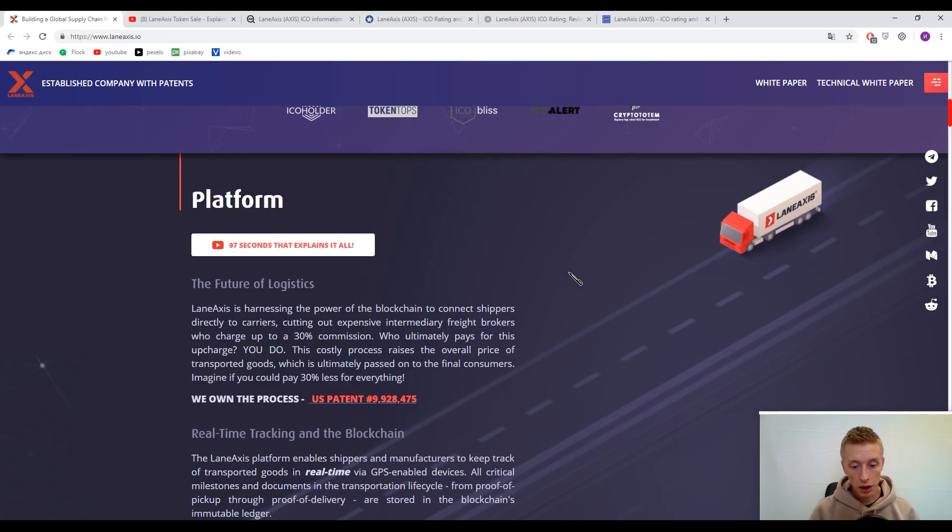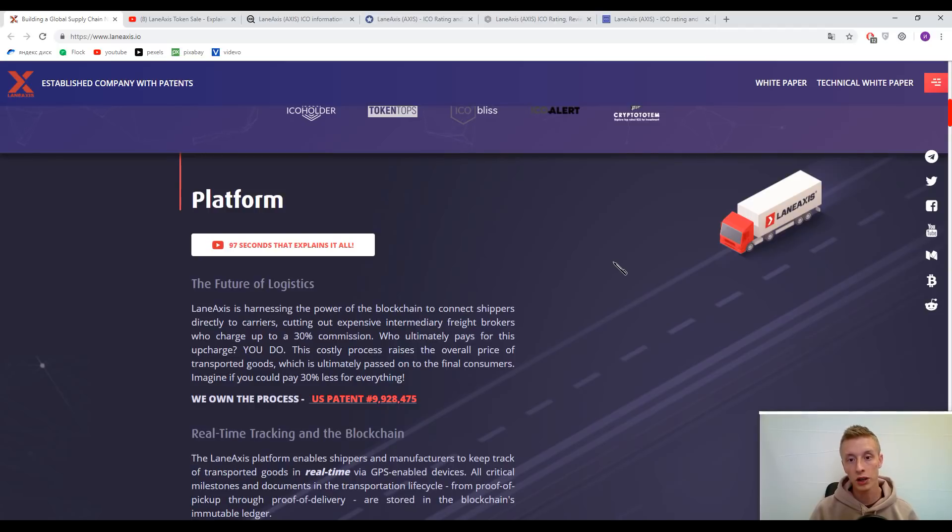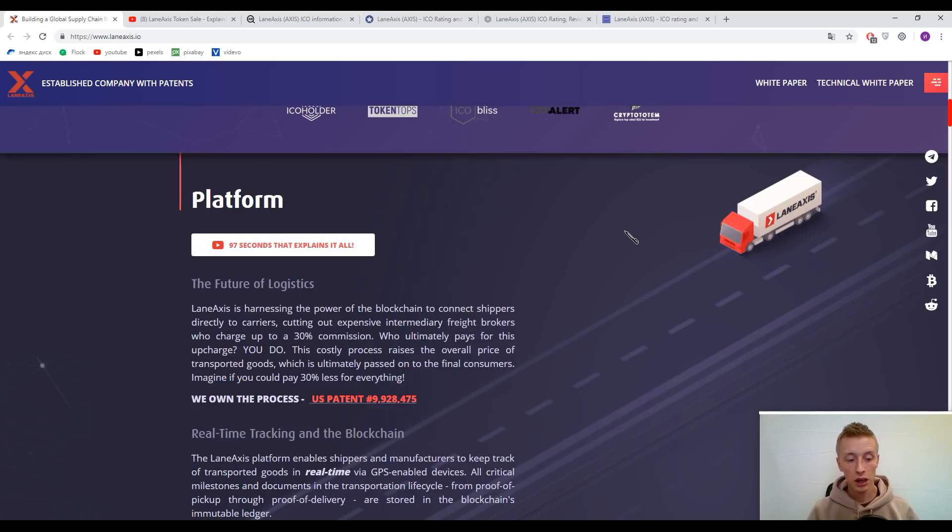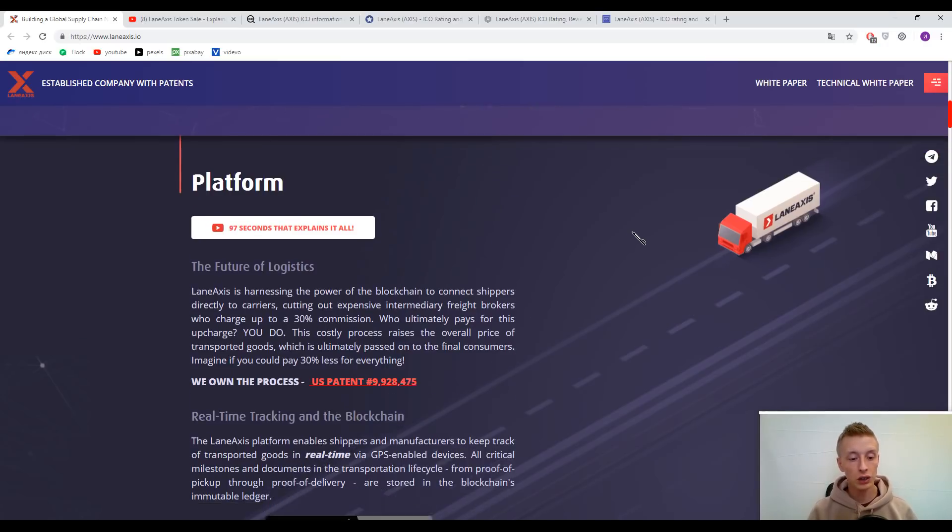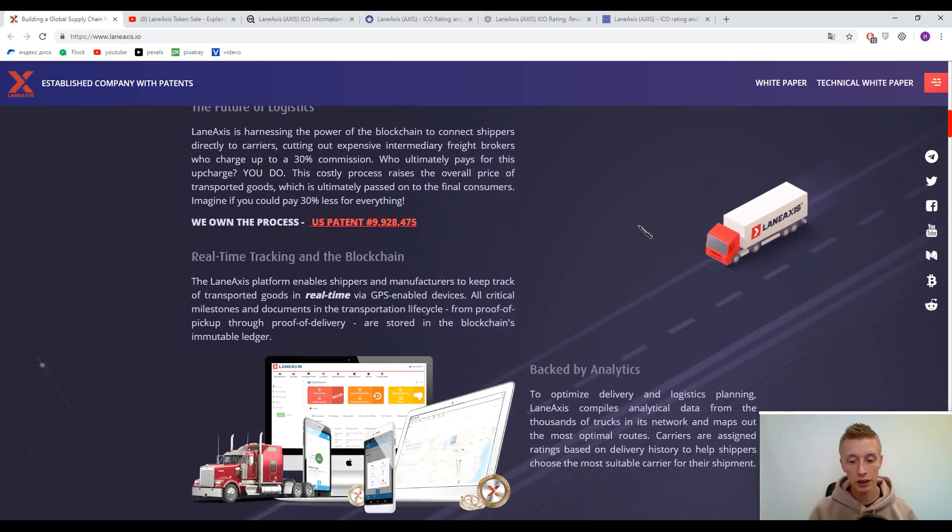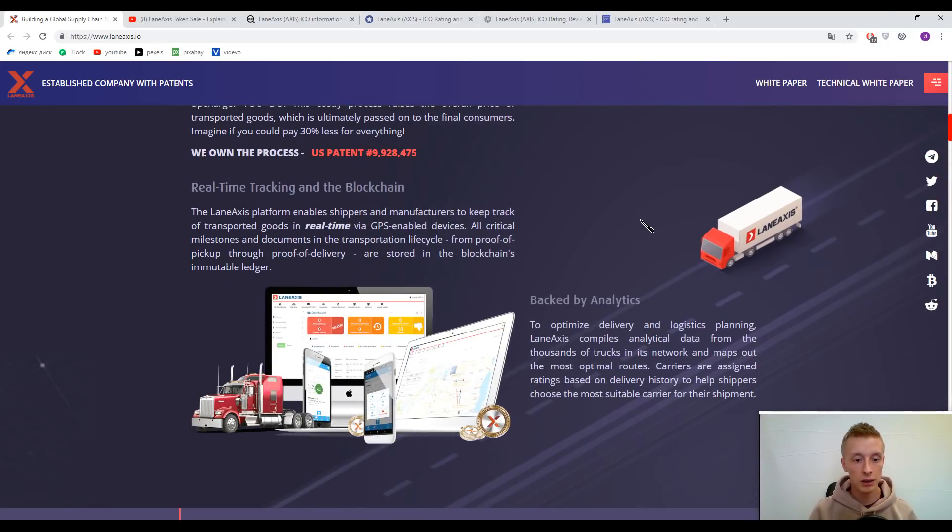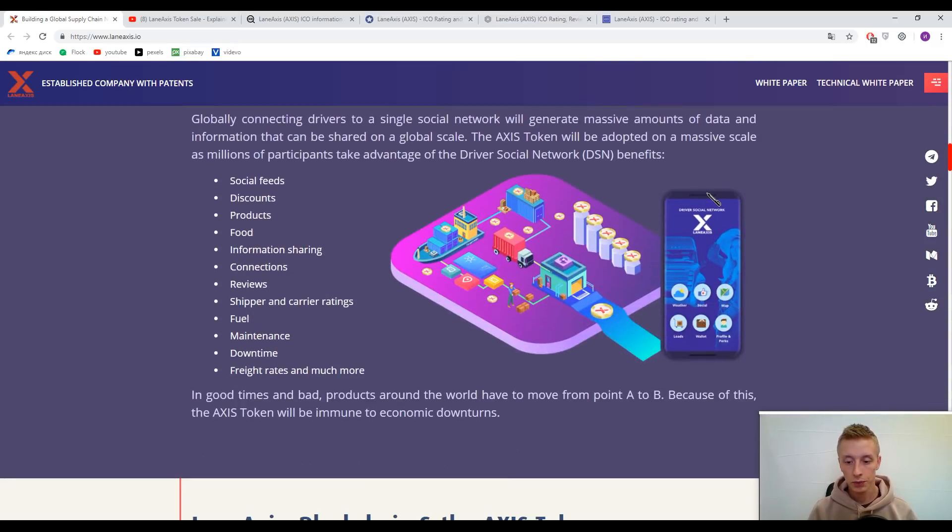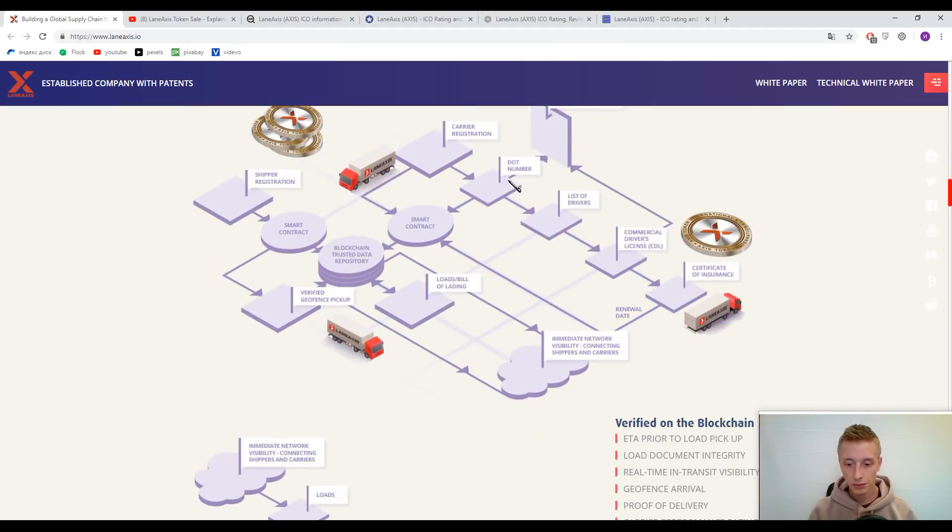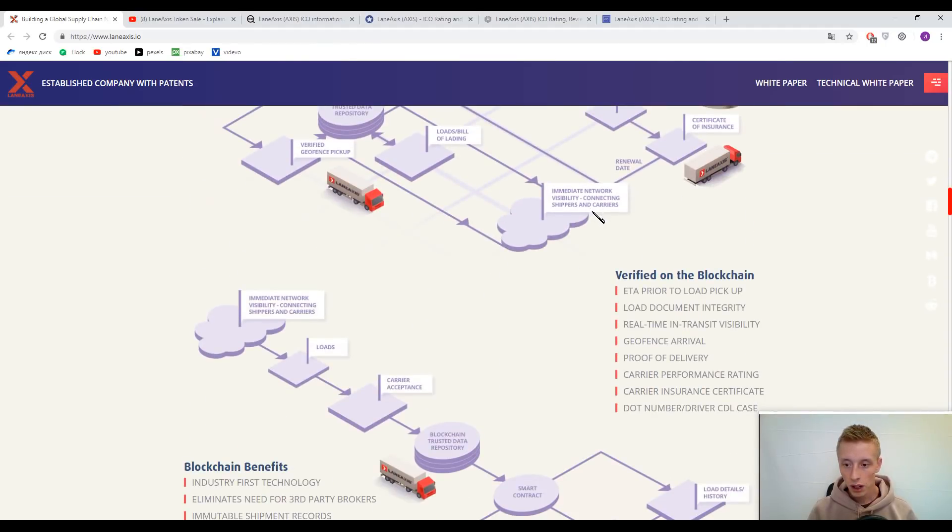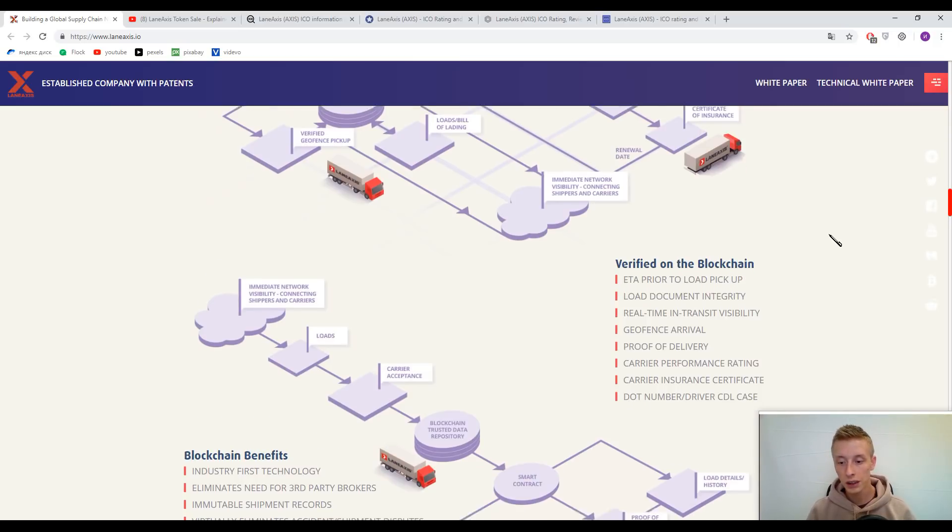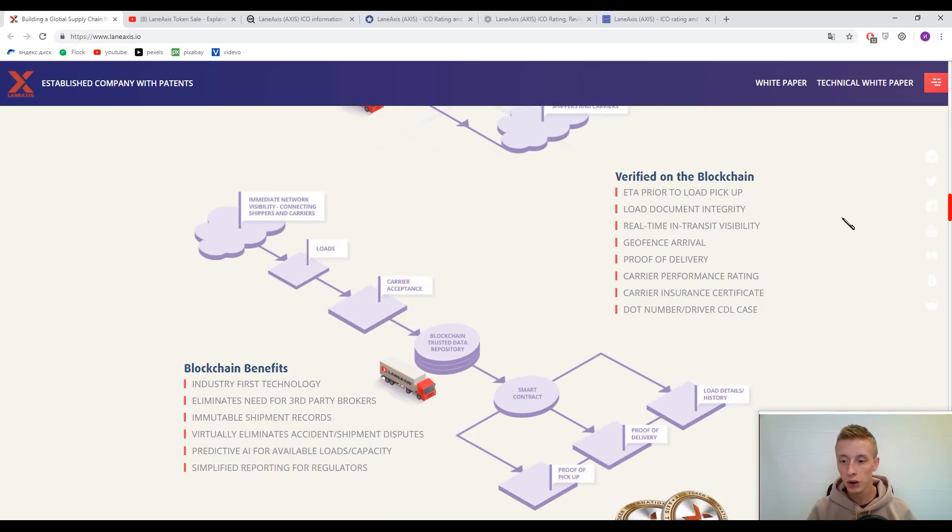What can this platform do? They have real-time tracking, GPS systems, load document integrity, proof of delivery, cargo insurance certificates.